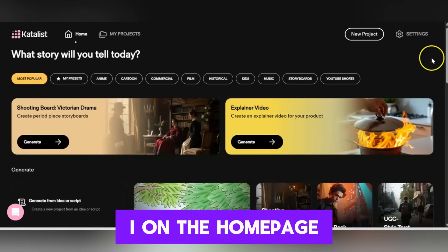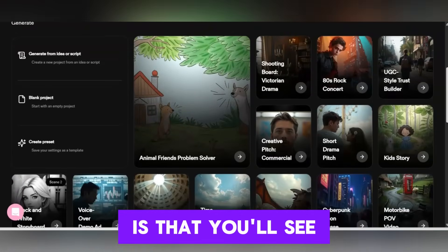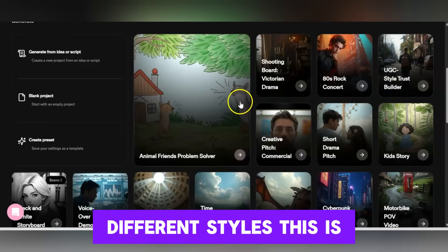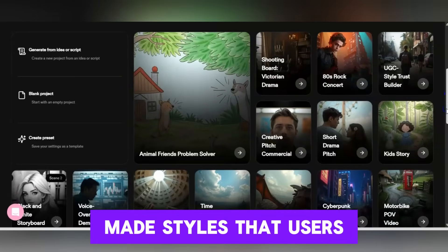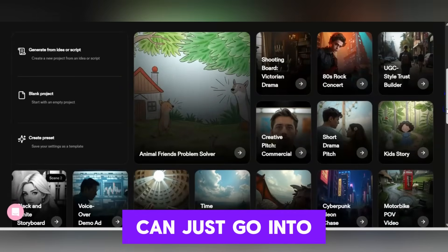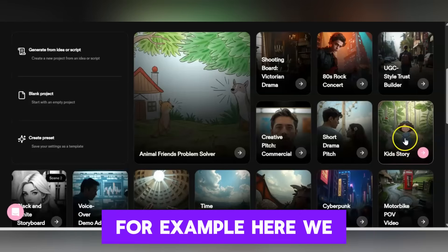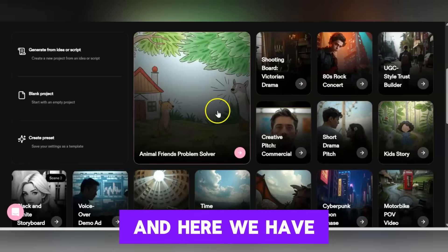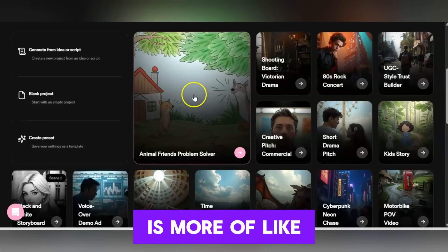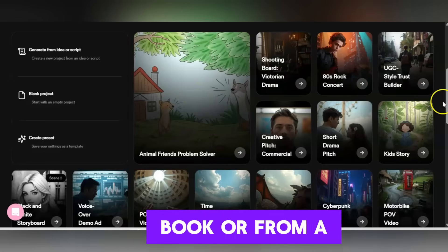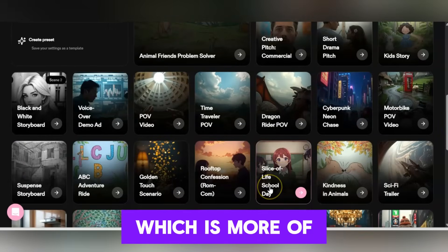Here I am on the home page. One of the things you'll notice if you haven't used Catalyst in a while is that you'll see different styles — these are pre-made styles that users can go into, present their script, and it'll generate in that style. For example, here we have a kid's story, an animal friends problem solver which is more of an illustration from a coloring book or storybook, and then a slice of life school day which is more of the anime style.